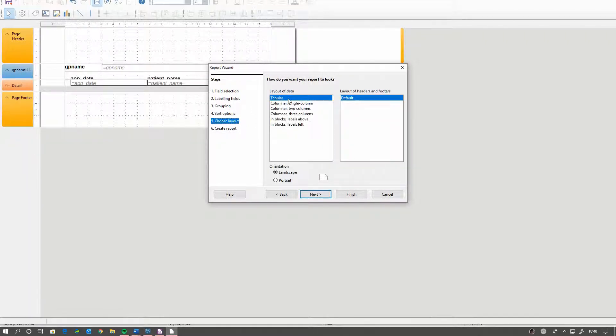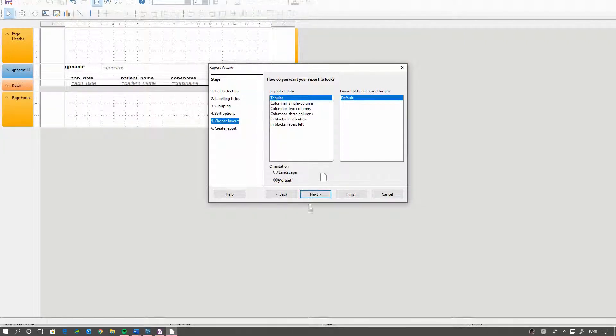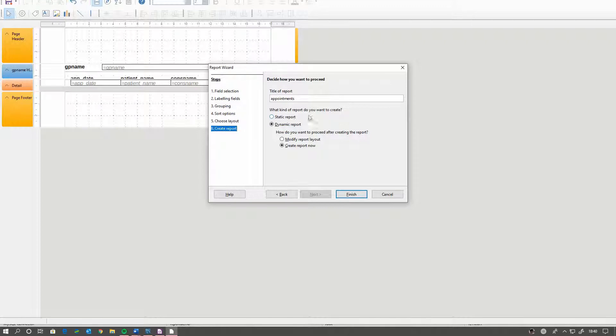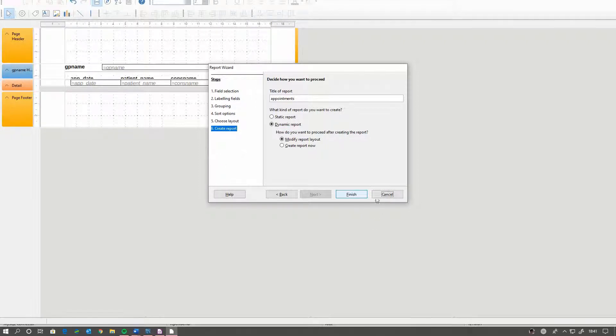I like to keep it as tabular, but you can change it to columns. I like to just keep it as tabular and put it to portrait because I like to print the reports. And we should create it. Yes, we want to, we don't want to create a report, we want to modify it. And that means it keeps us on this screen.